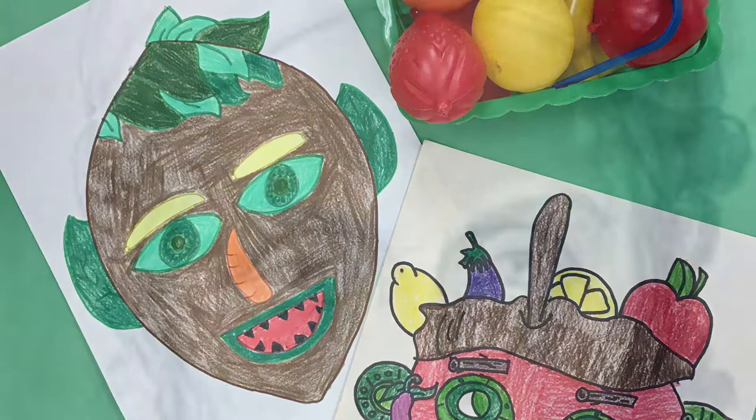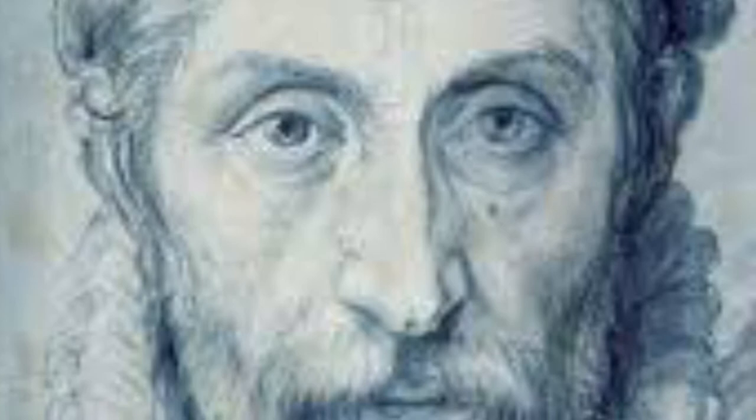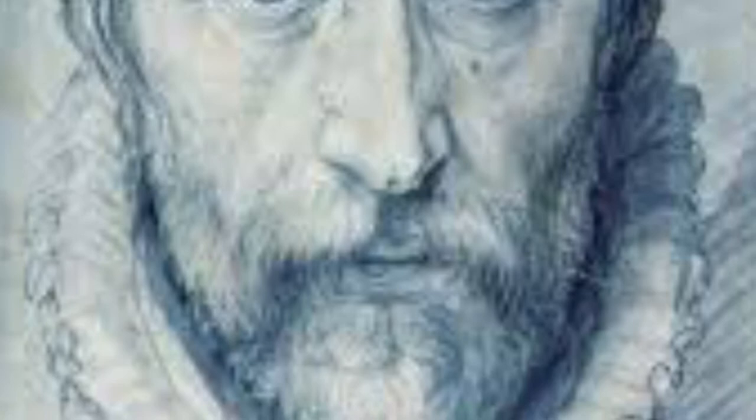Boys and girls, meet Italian artist Giuseppe Arcimboldo. This is a picture of him that he made of himself, so we would call this a self-portrait. Let's look at other portraits or works of art that he created of other people.